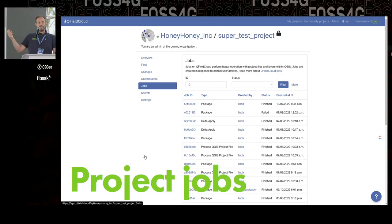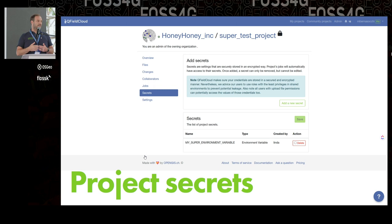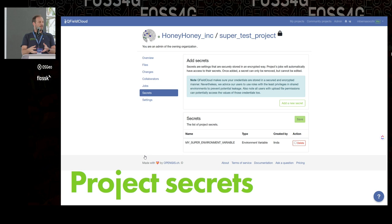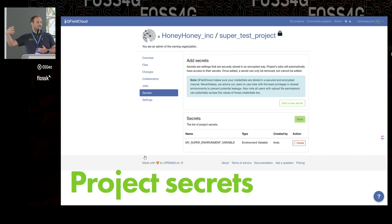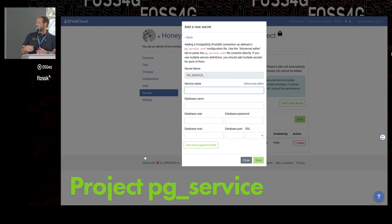When things are done, jobs happen. A job is something QField Cloud does for you whenever data is pushed — it integrates the data and the result is a new version of your dataset or project. We can set up secrets, which is how we work with PostGIS directly. You can set up a PG service, and whenever a job runs to integrate data, instead of creating a new geopackage version, it will push the result back to a PostGIS database using the credentials you provide.